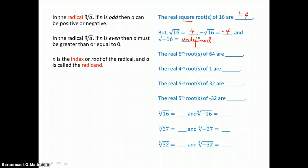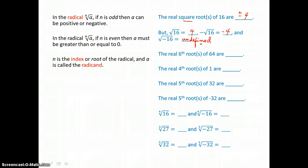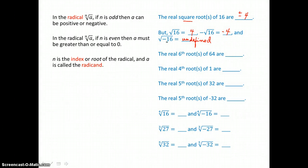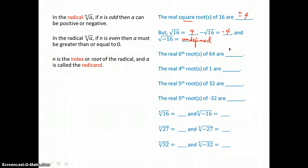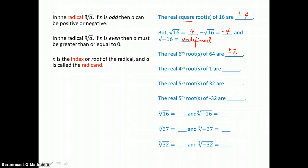We can't take an even root of any negative number in our real number system, because any factor multiplied to itself an even number of times is going to give us a positive product, not a negative product. The real 6th roots of 64 are both positive and negative 2, because positive 2 times itself 6 times gives us 64, and negative 2 times itself 6 times will also give us 64.